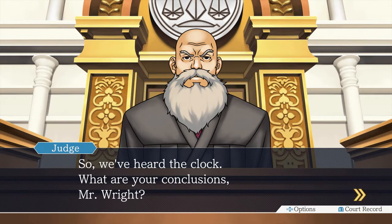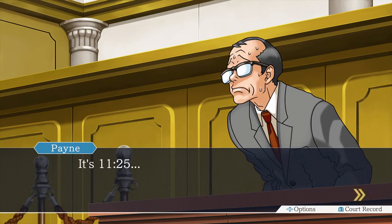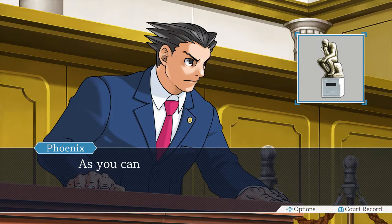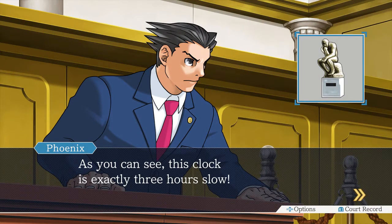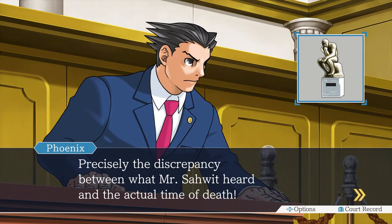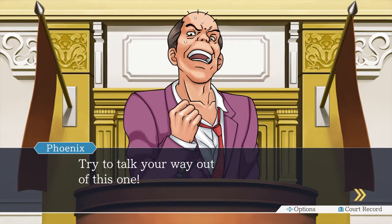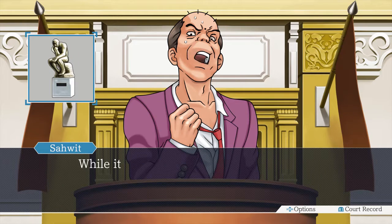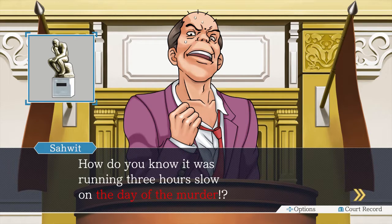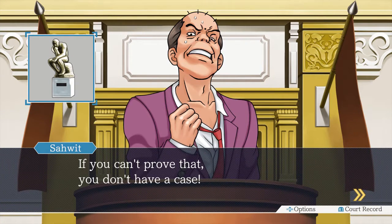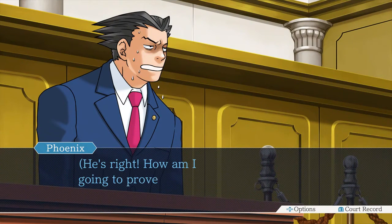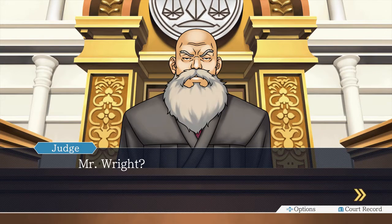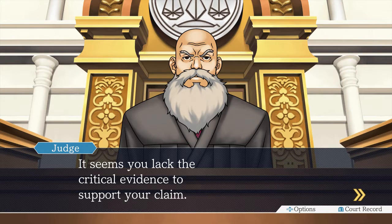Let's sound the clock now, here in this court. Your Honor, may I have the clock? I ask the court to listen very carefully. Beep. I think it's 8:25. 8:25. So we've heard the clock — what are your conclusions, Mr. Wright? Mr. Payne, can you tell me what time it is now? It's 11:25. As you can see, this clock is exactly three hours slow. Precisely — there's a discrepancy between what Mr. Saw had heard and the actual time of death. Try to talk your way out of this one. You forgot one thing — while it may seem like the clock is running three hours slow, it proves nothing. How do you know it was running three hours slow on the day of the murder? How am I going to prove that? Damn it, I was so close. Now this last part — I never got it.